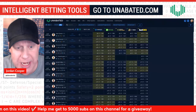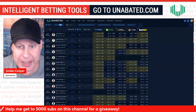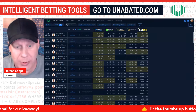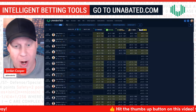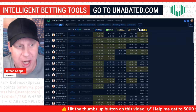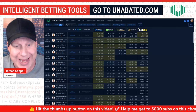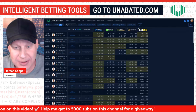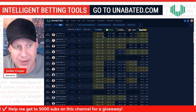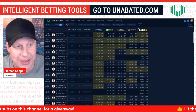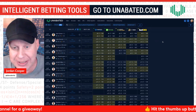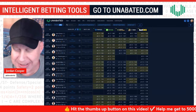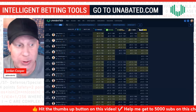It's Tools Tuesday. I'm Jordan Cooper, aka Blender HD. Today I'll be showing you how you can upload your own custom player projections into Unabated, so you can calculate the edges between your projections and the prices and numbers on the board on the odd screen at Unabated.com — intelligent betting tools. You can do this in three simple steps.